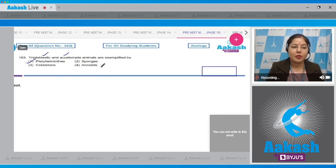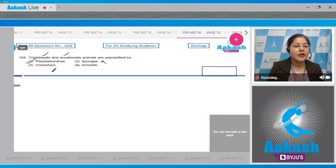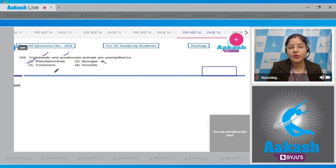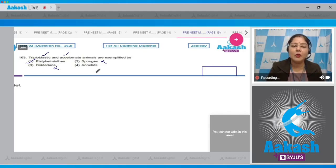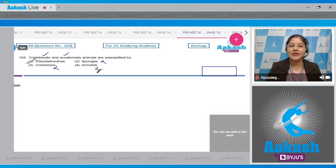Sponges are acoelomates but not triploblastic, so they cannot be correct. Cnidarians are acoelomates but not triploblastic — they are diploblastic — so they cannot be correct. Annelids are triploblastic but not acoelomates; they are coelomates. So the correct answer to this question is option number one.